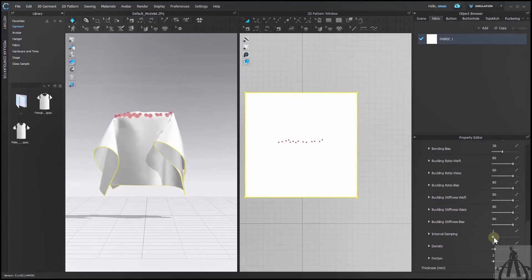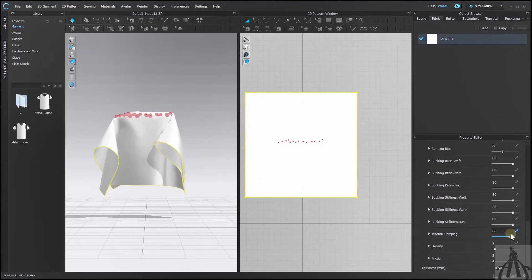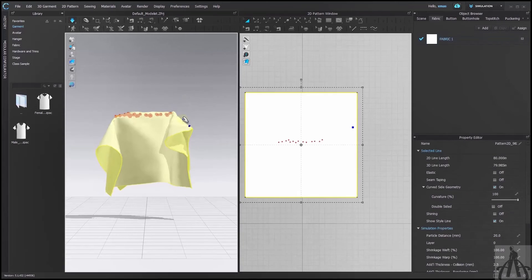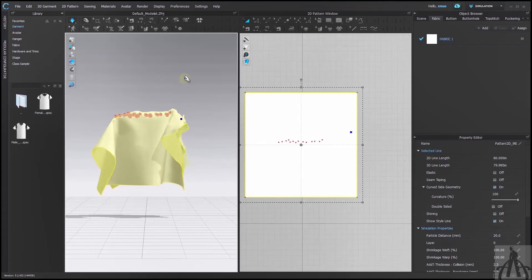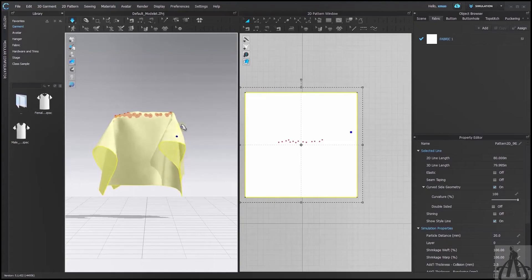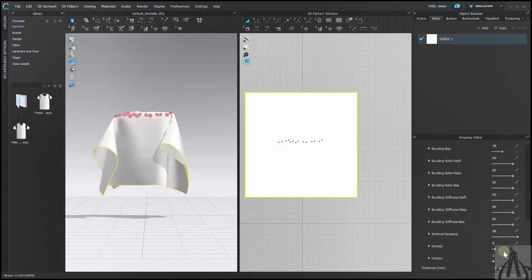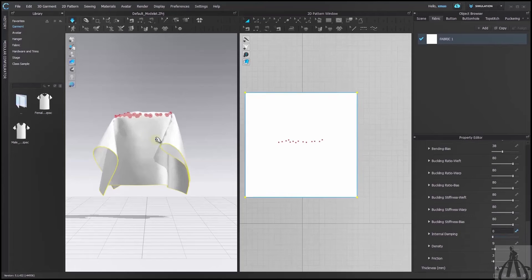Next we have internal damping. This option helps us during animation time. Higher value makes our fabric less bouncy.